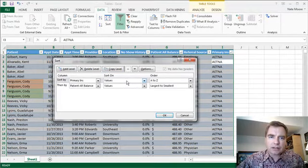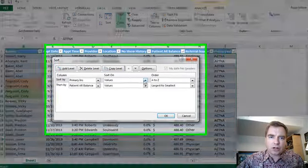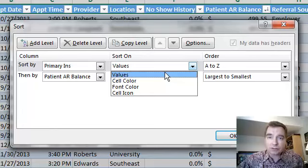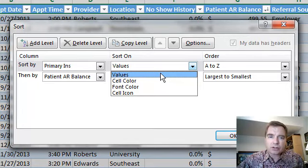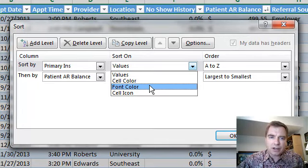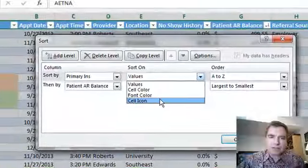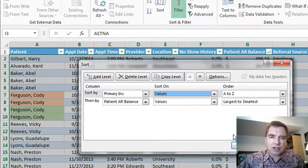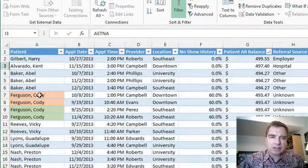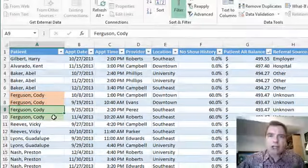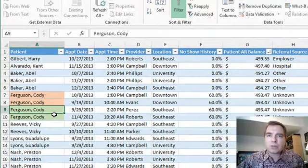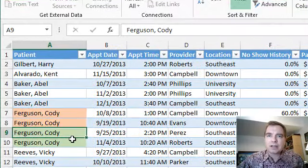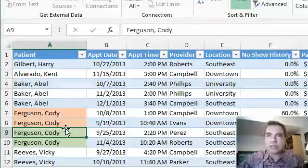If you look at the sort on, I can sort by values for sure. In a table, I can also sort by the cell color, the font color, or even the cell icon. See how some of these cells are different colors? You can sort by colors in tables, and I'll show you how in the next Excel video.